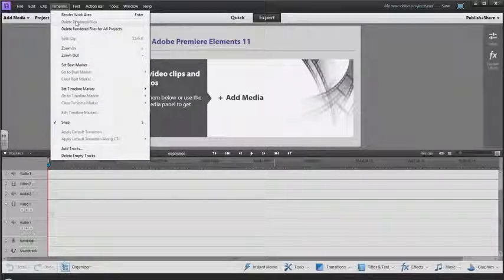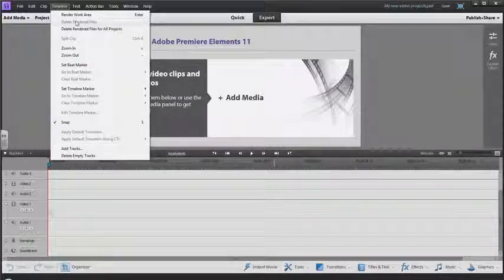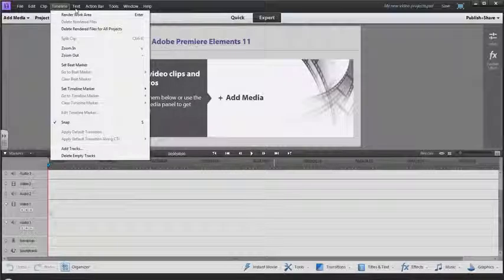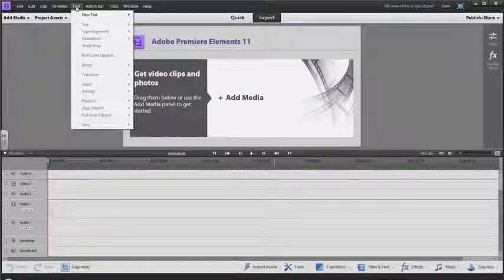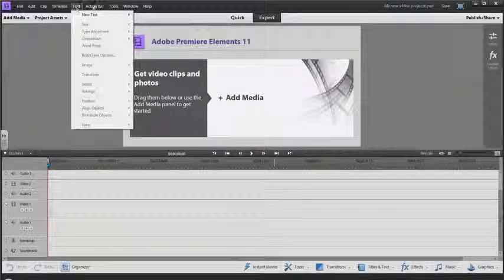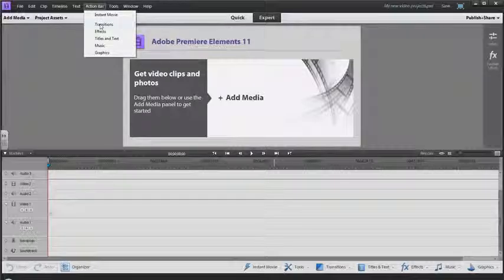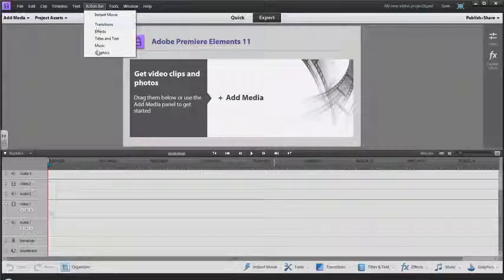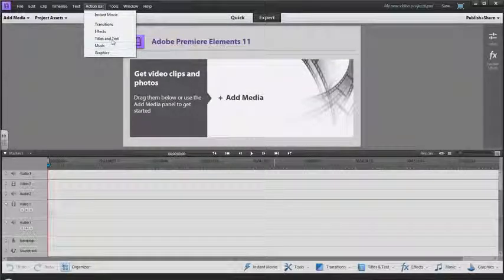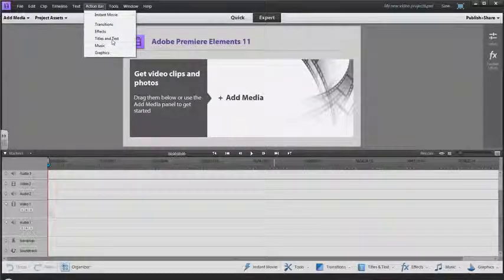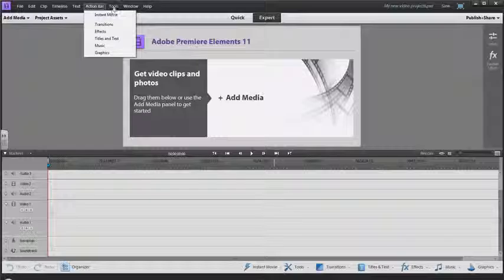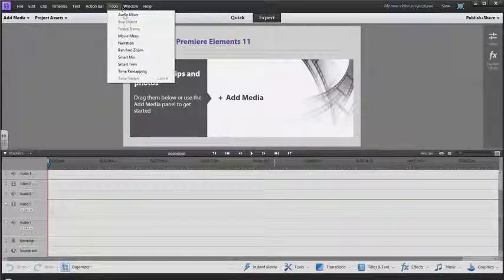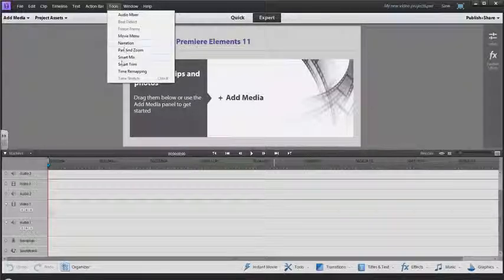We have an action bar which will call up different windows for creating special effects and titles. There's a list of different tools here you can use.